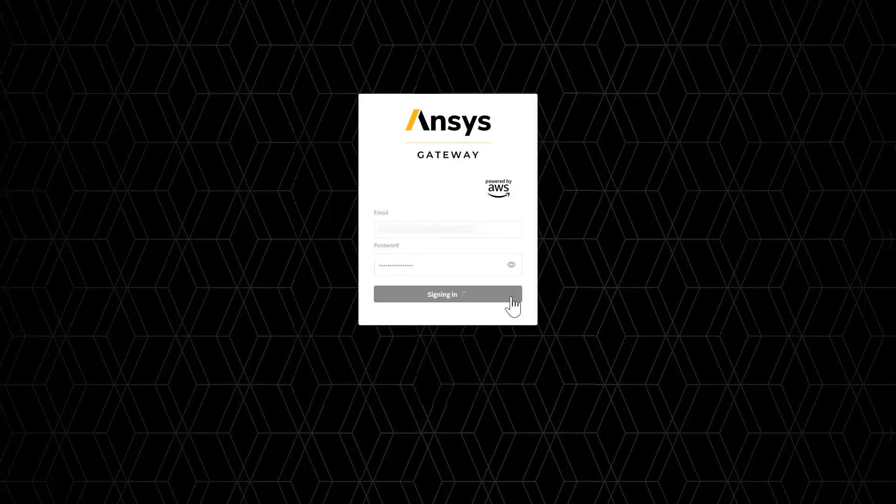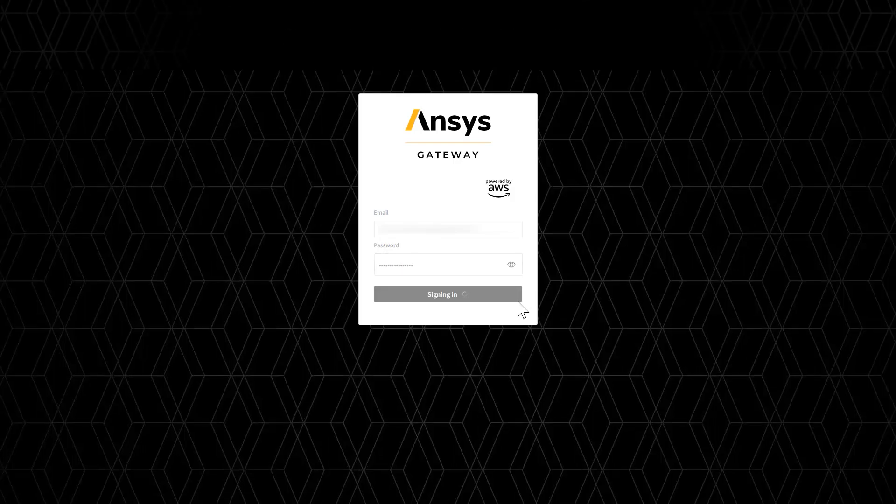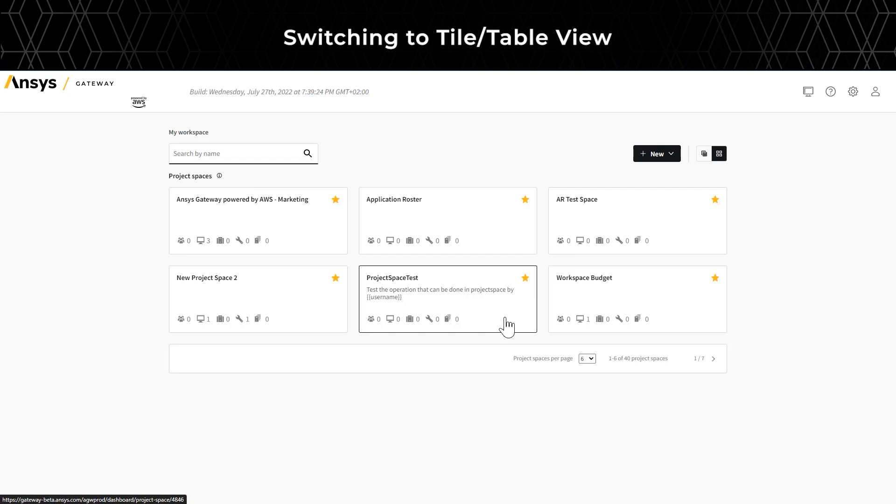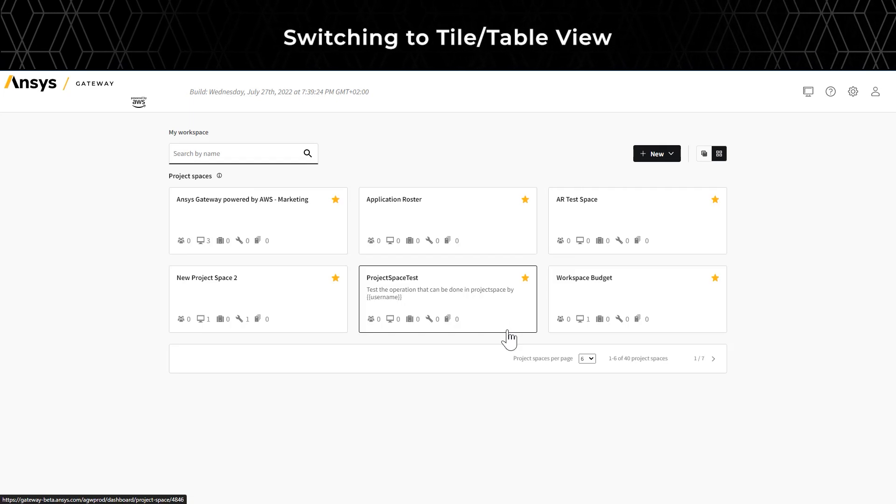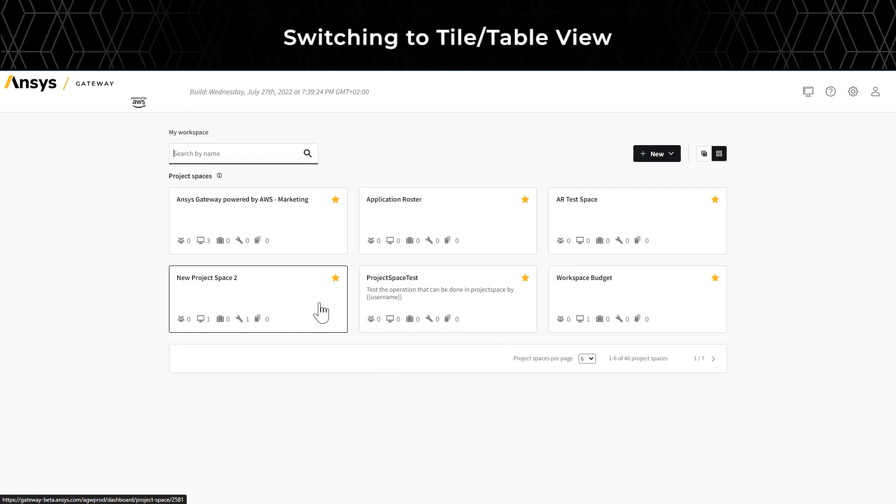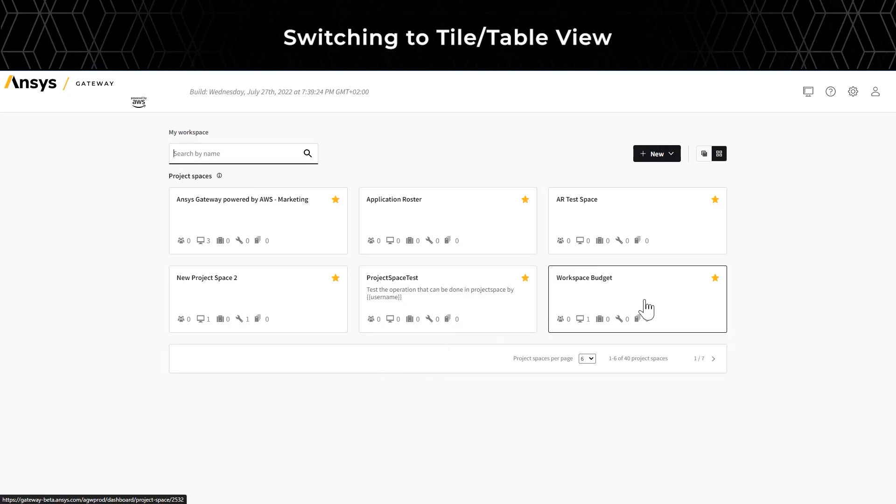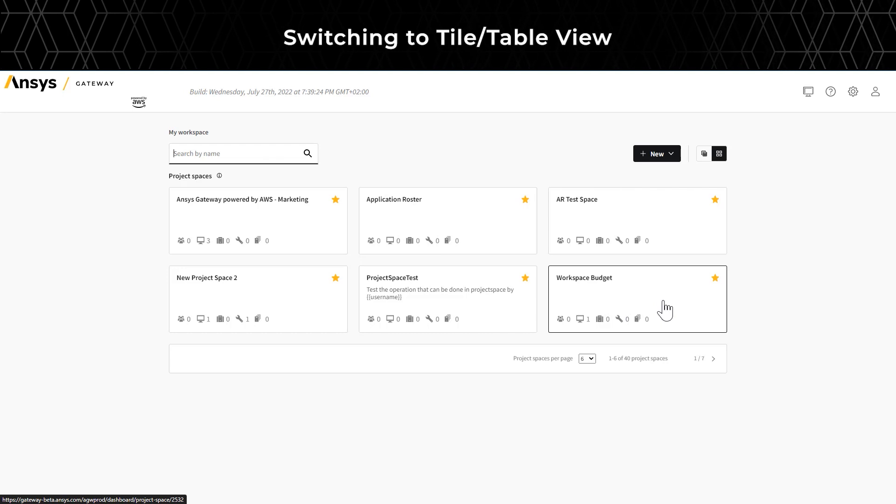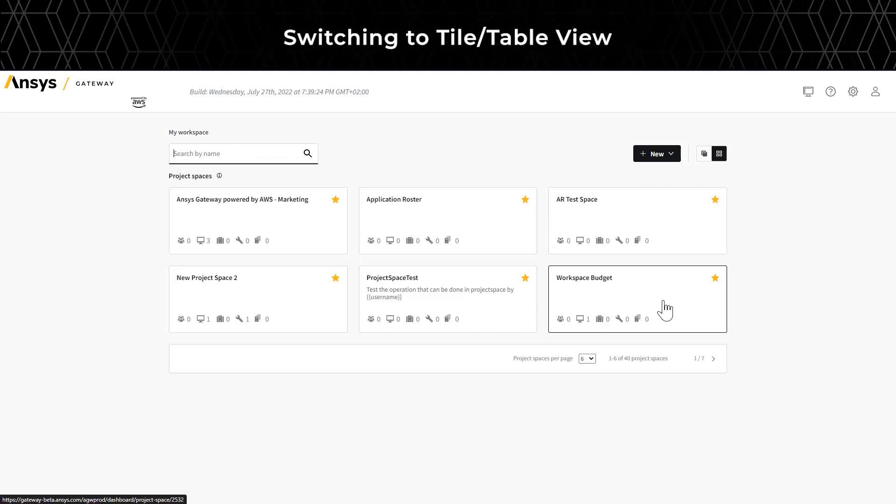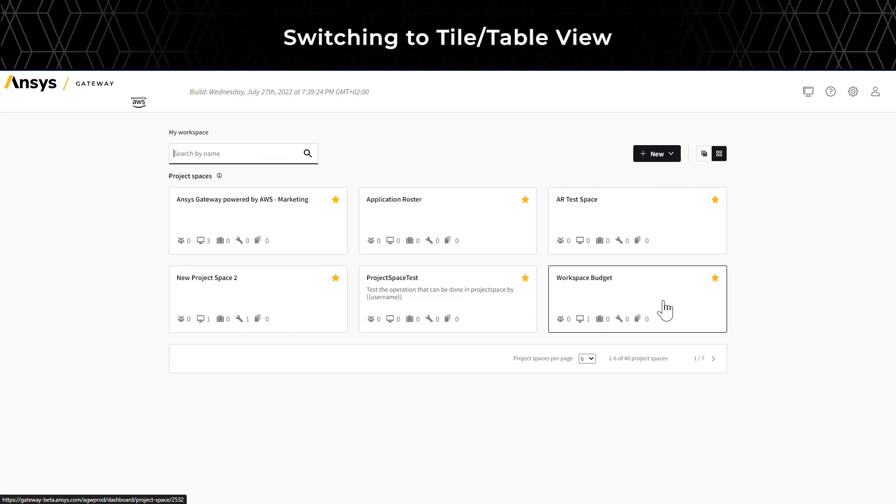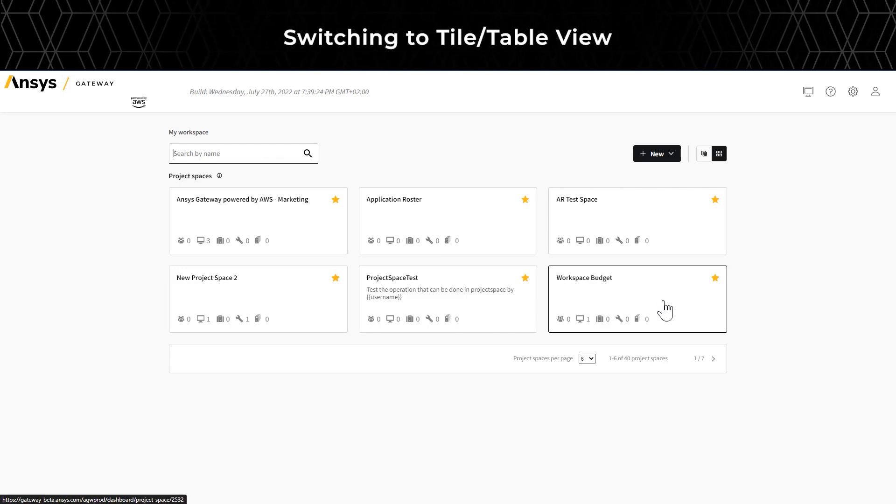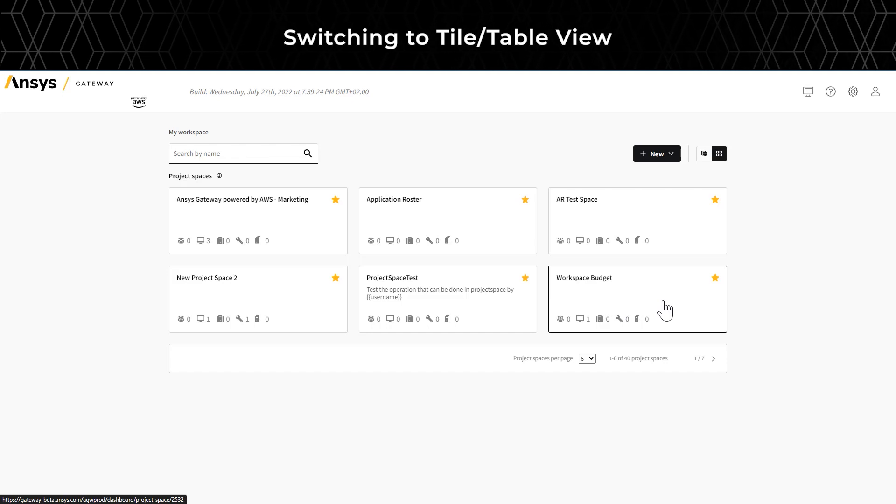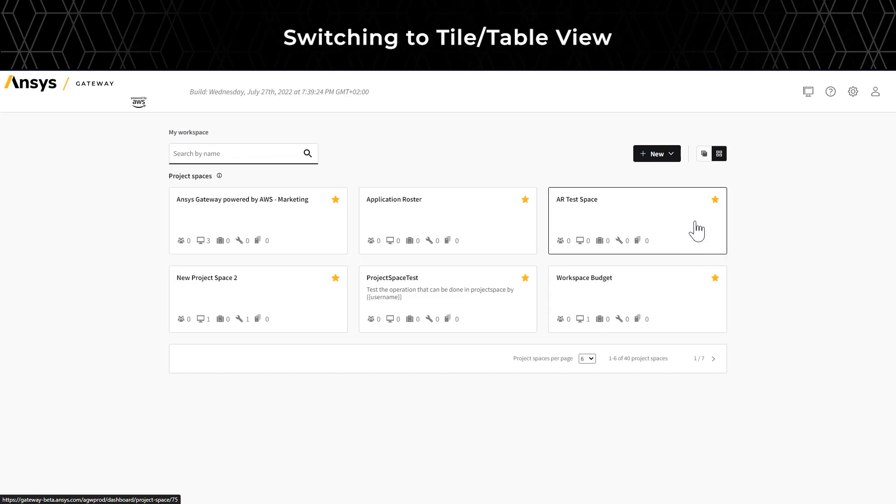Once you log into Ansys Gateway powered by AWS, you'll see the My Workspace homepage. You can work on multiple projects, and all the resources for each specific project are grouped into a project space. All the different project spaces are listed on the My Workspace homepage.